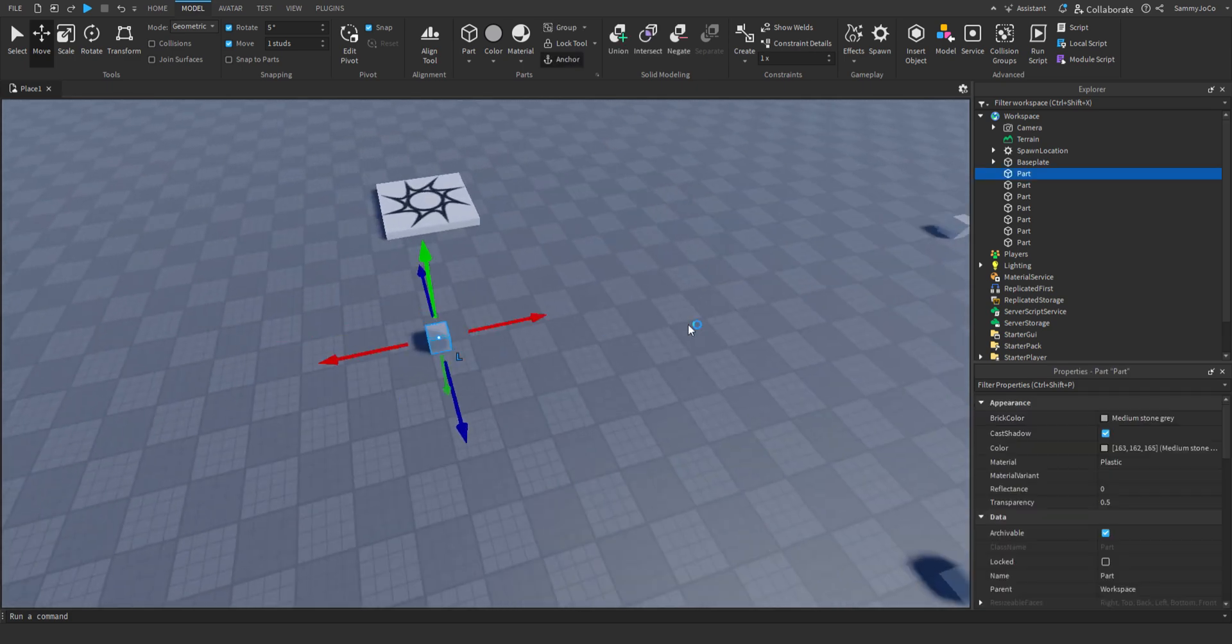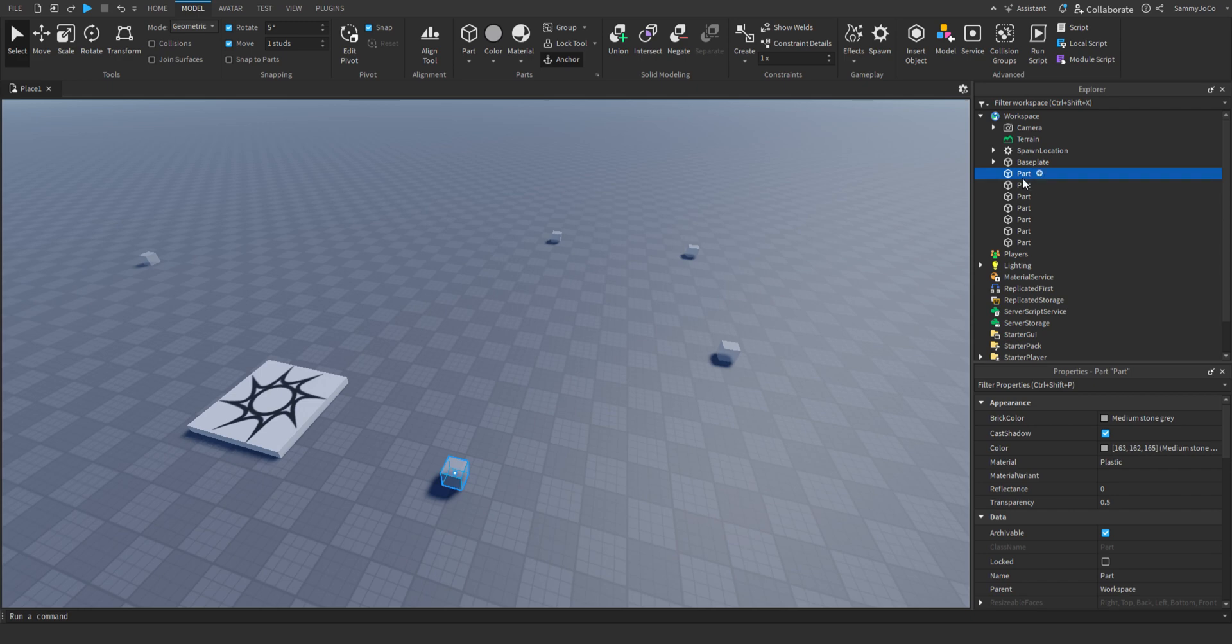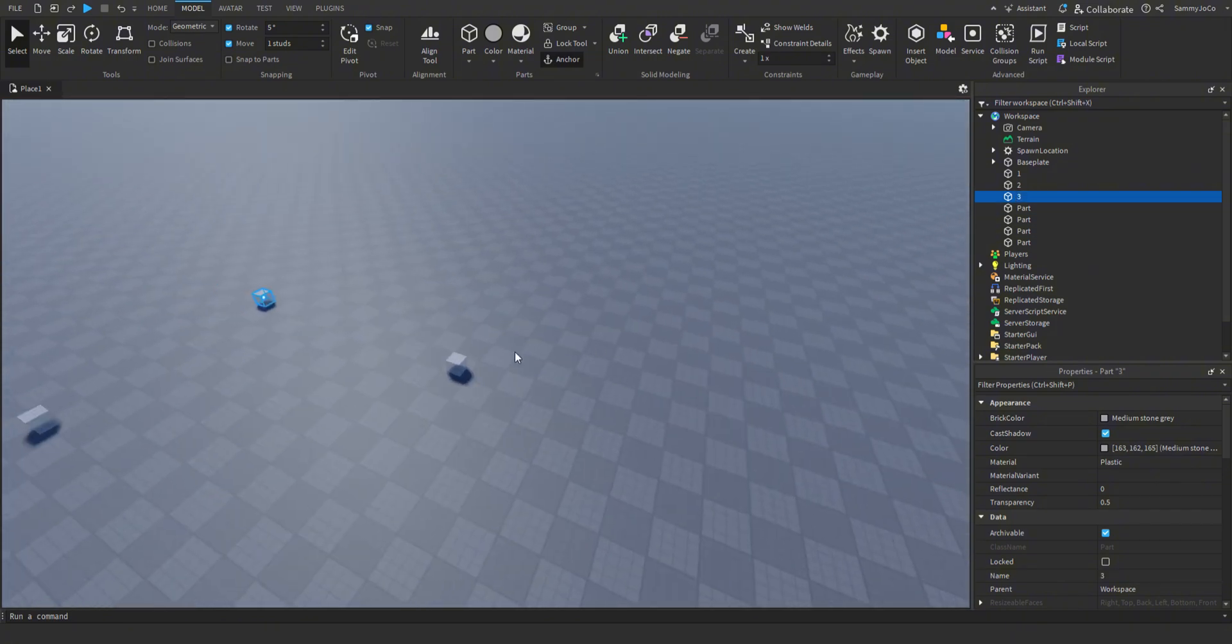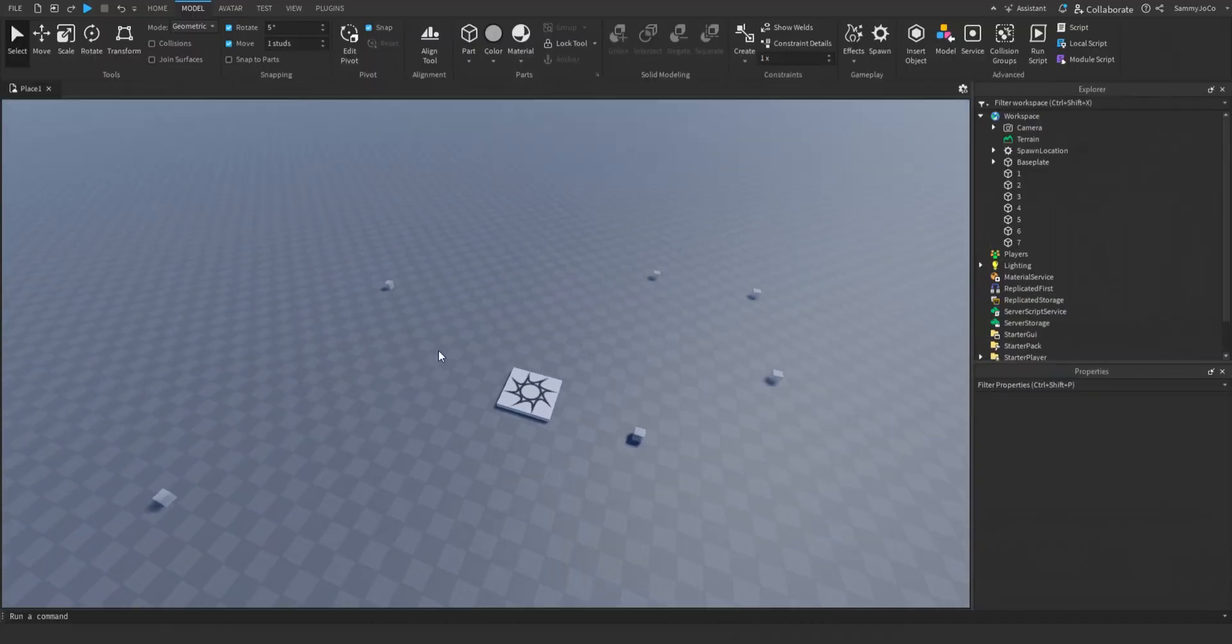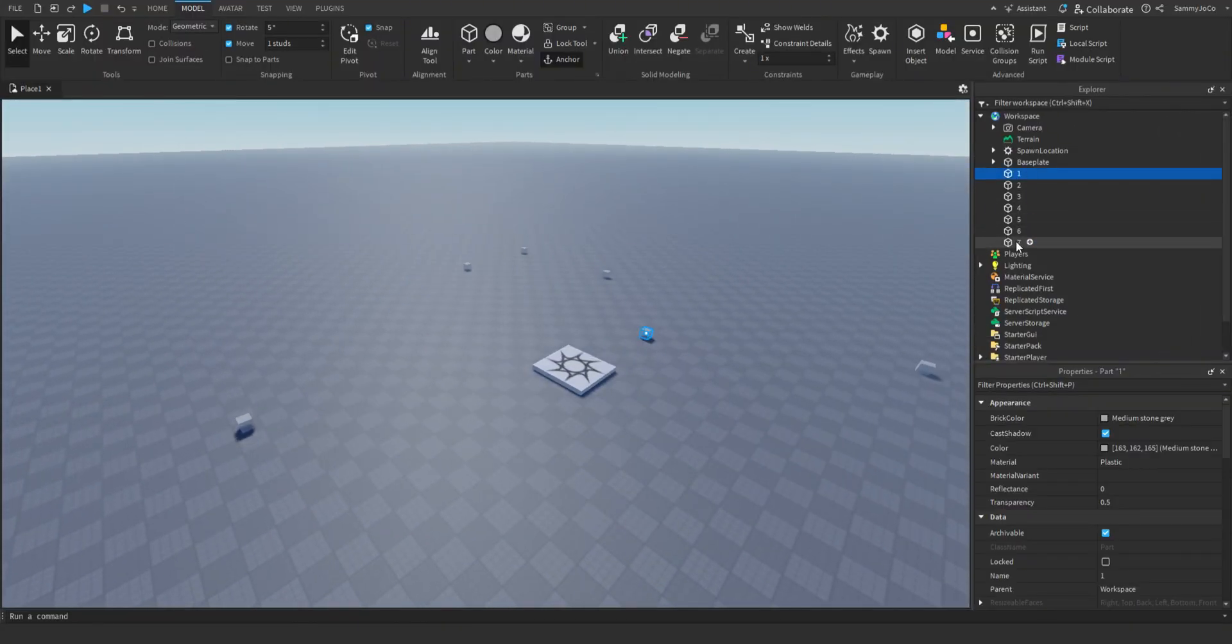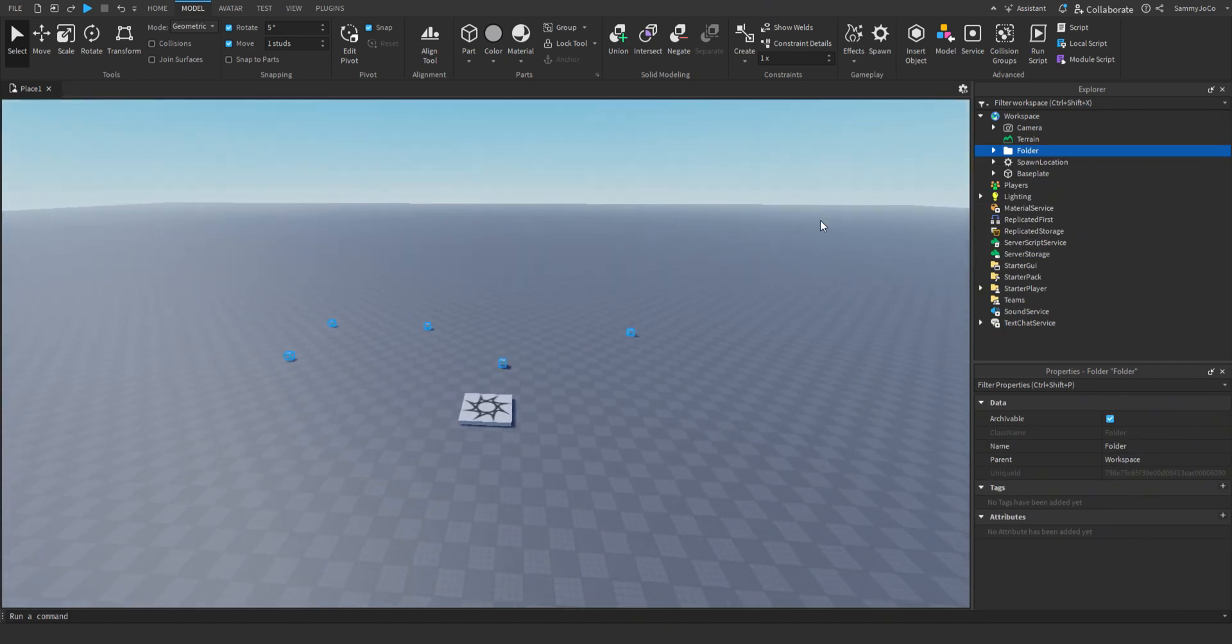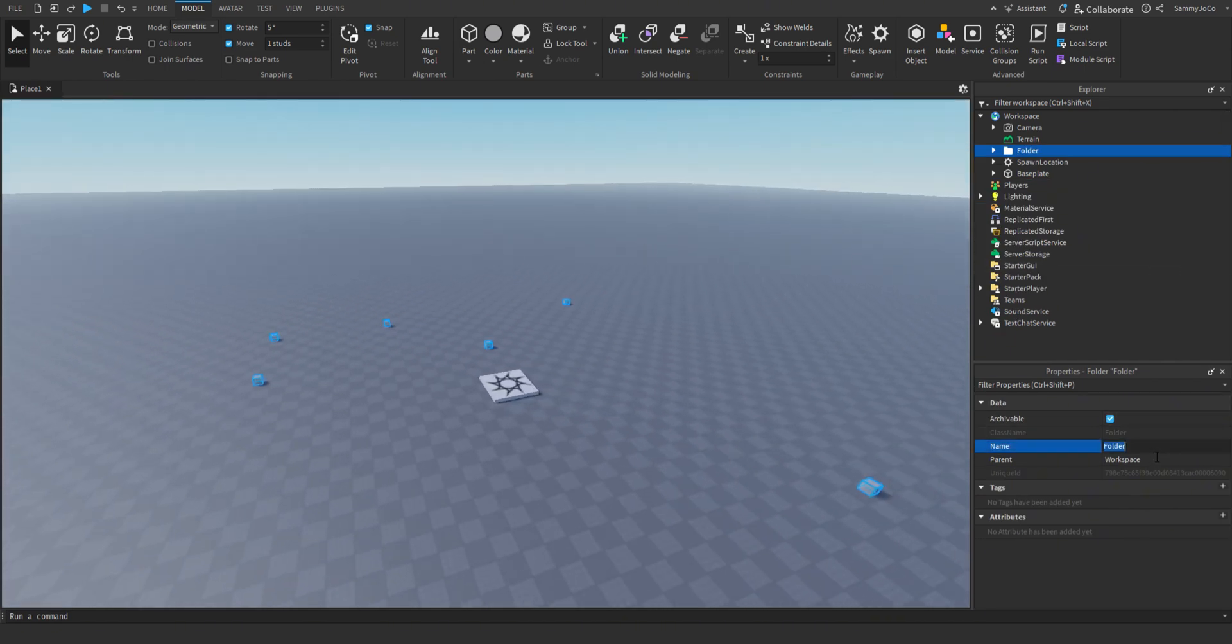Then let's name these. So this one would be 1, 2, 3, and so on. So let me do that. I'm back, I've named all of them. So let's select all the waypoints and control alt G to create a folder. And in this folder, let's call it waypoints.